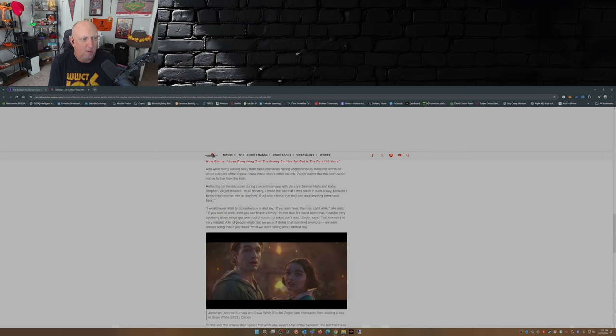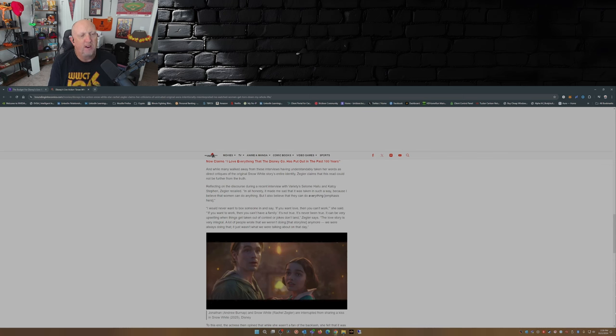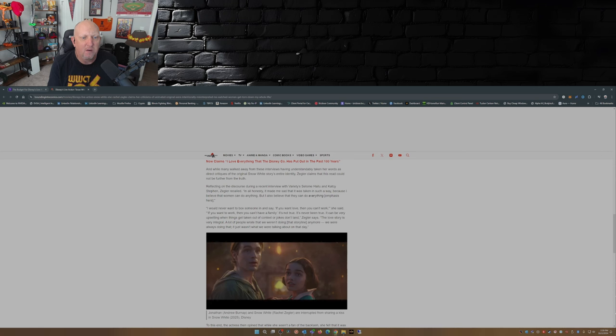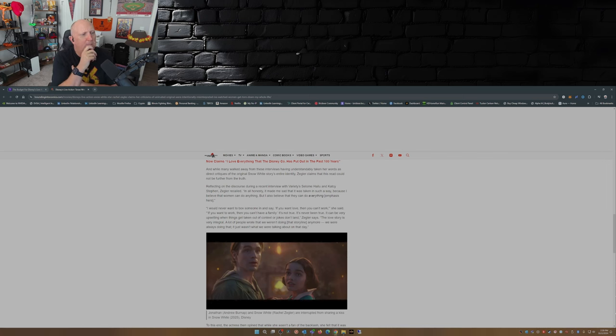Yeah that's not Snow White, sorry. And while many walked away from taking these interviews having understandably taken her words as direct critiques of the original Snow White story, entire identity, Zegler claims that this read could not be further from the truth. Okay Rachel, would you like to clarify that?